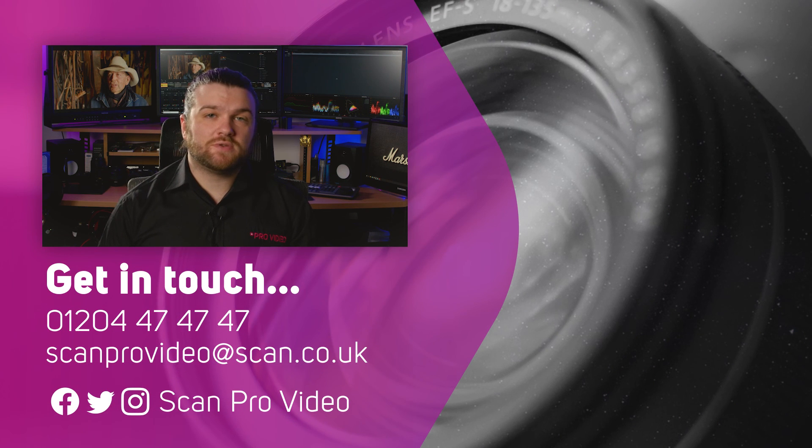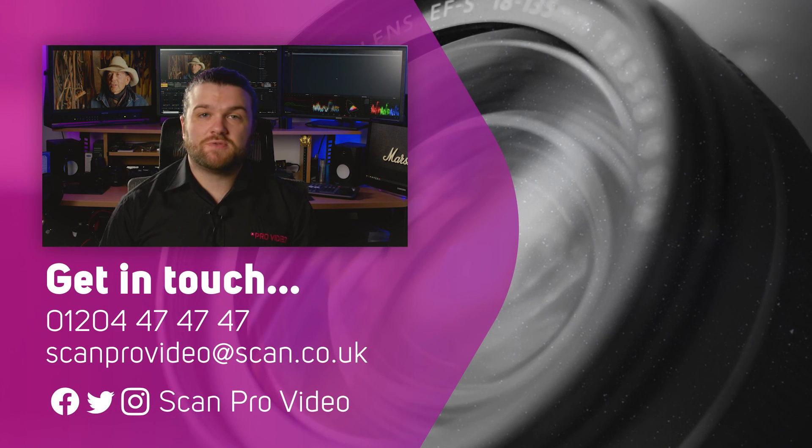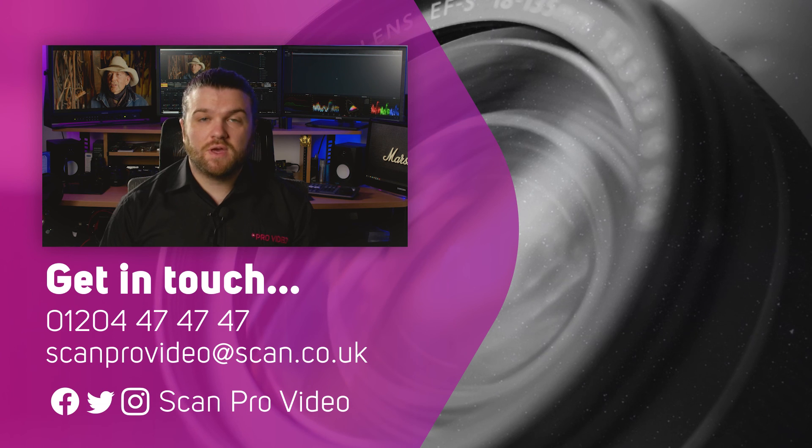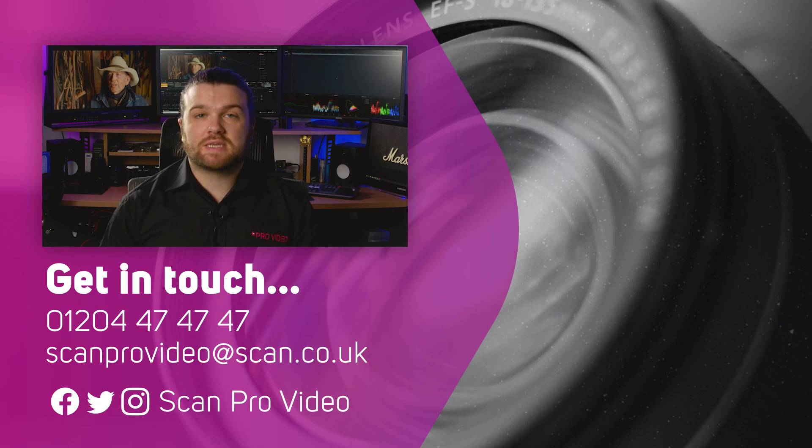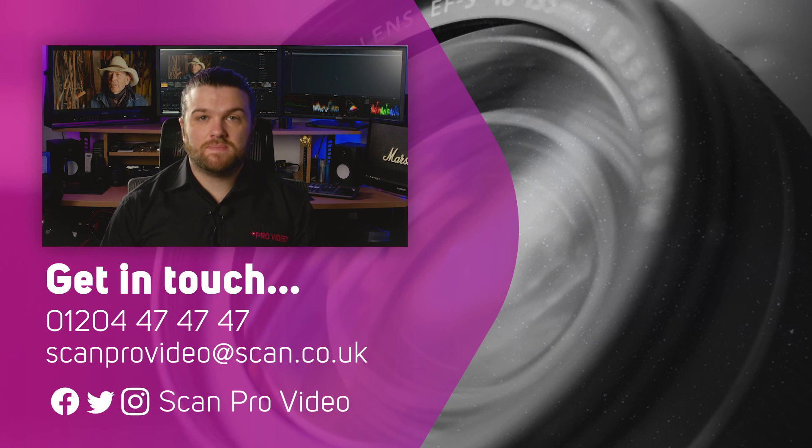I hope this has been helpful. Let us know if there's anything else you want to know about DaVinci Resolve by contacting the ScanPro video team.